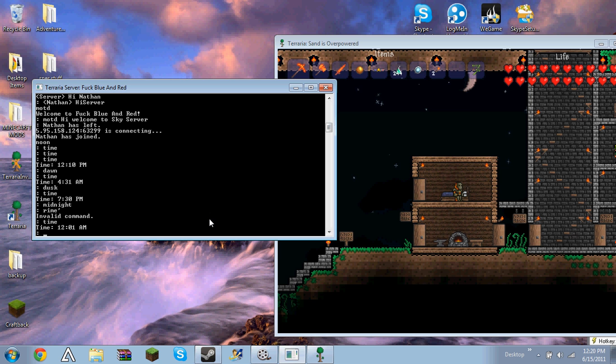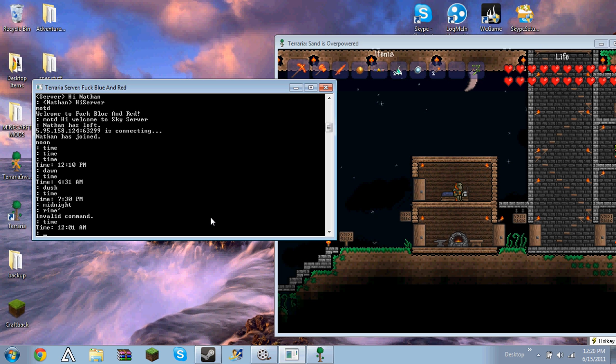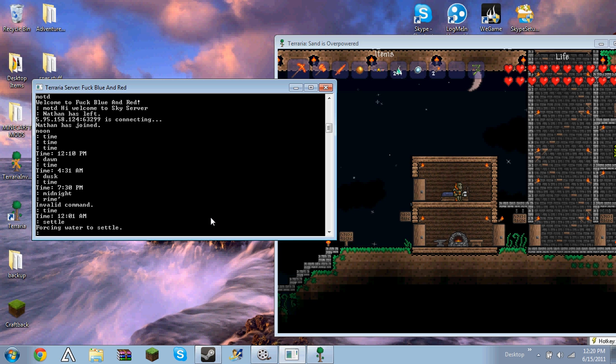And then there's settle, which settles all the water in the server. So like if water's moving, it'll just stop it. Forcing water to settle.